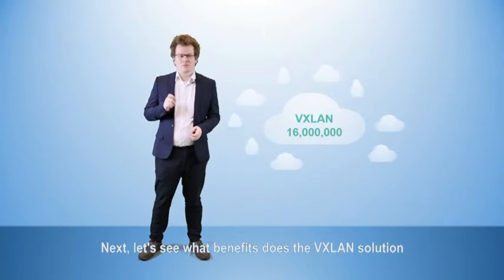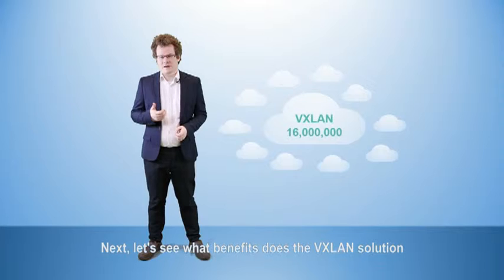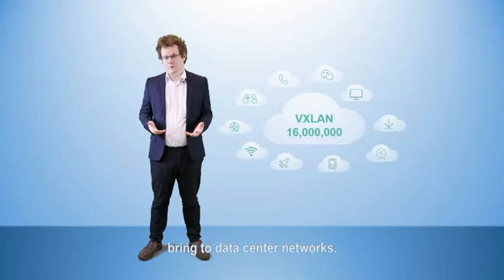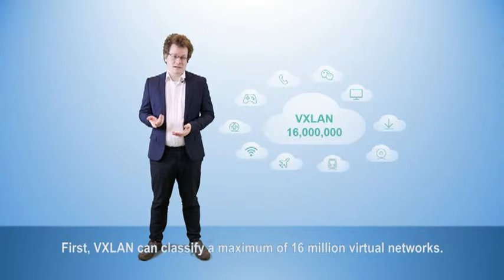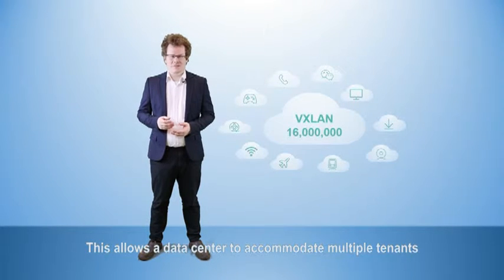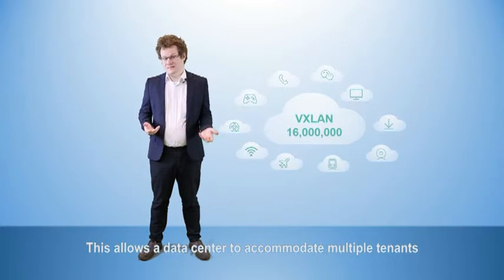Lastly, let's go over the benefits the VXLAN solution brings to data center networks. First, VXLAN can classify a maximum of 16 million virtual networks. This allows the data center to accommodate multiple tenants, greatly improving the operating revenue.